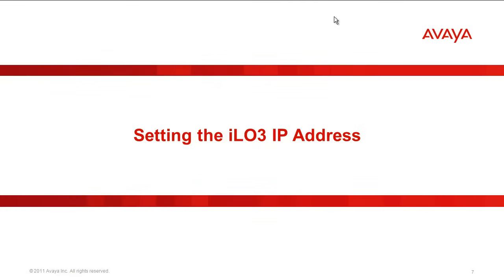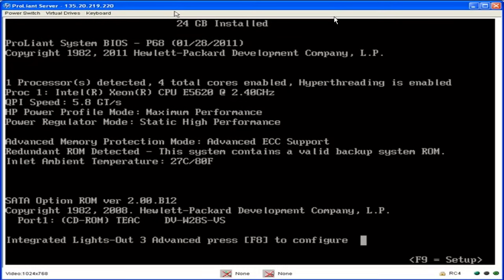Our next step is setting up the iLO3 IP address. The assumption here is we are still connected to the 360 by the KVM from the first part of this video where we showed how to disable the splash screen. What we need to do is power cycle the server to reboot it.